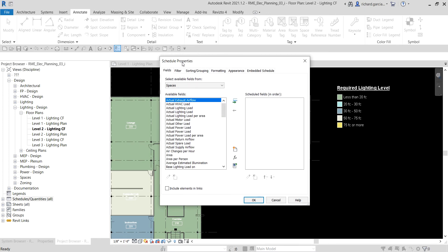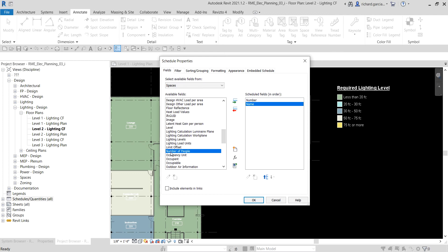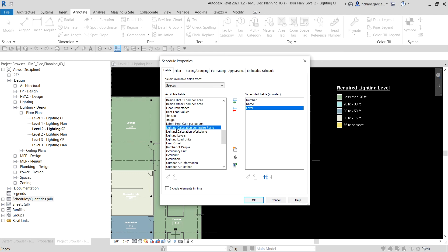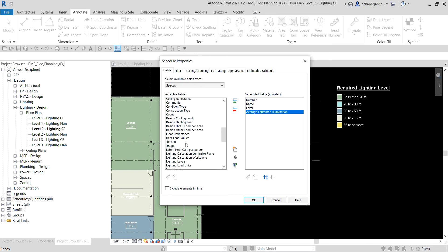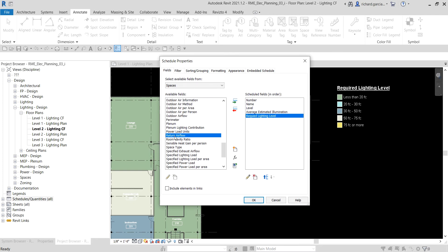In the Schedule Properties, from the available fields, double-click to add: Number, Name, Level, Average Estimated Illumination, and Required Lighting Level.